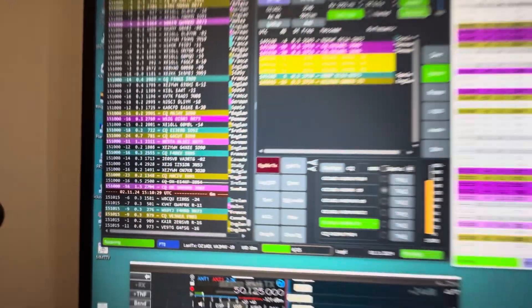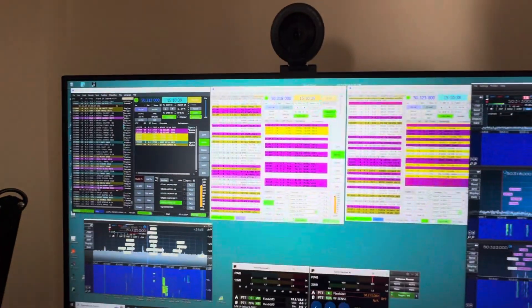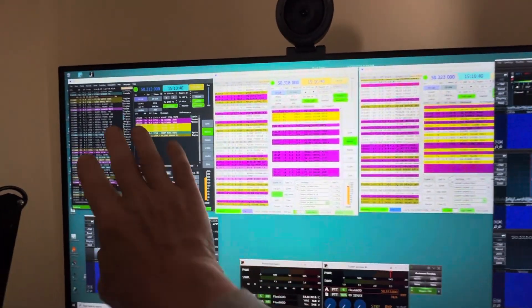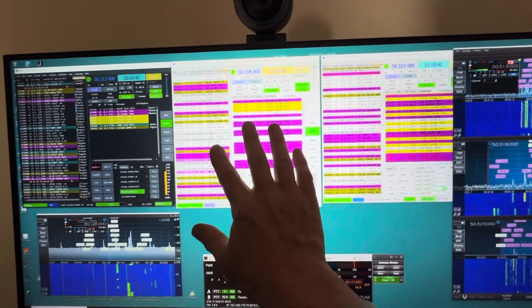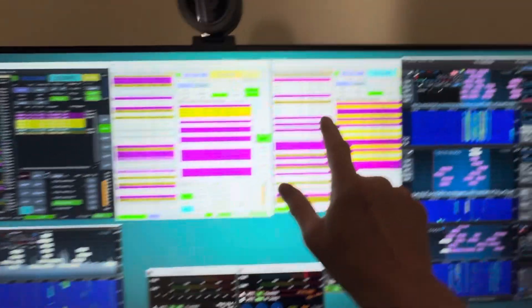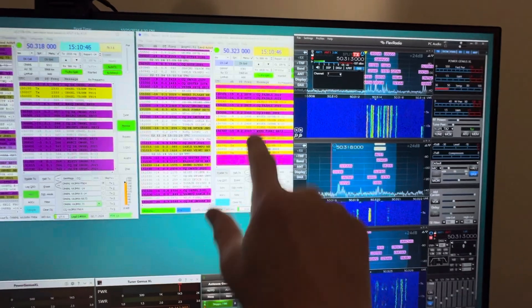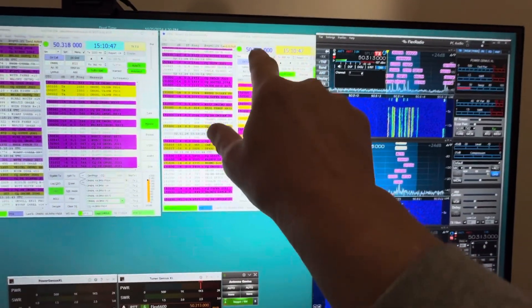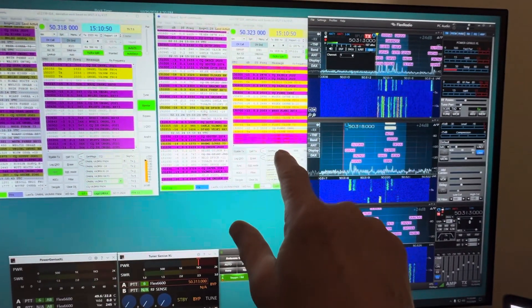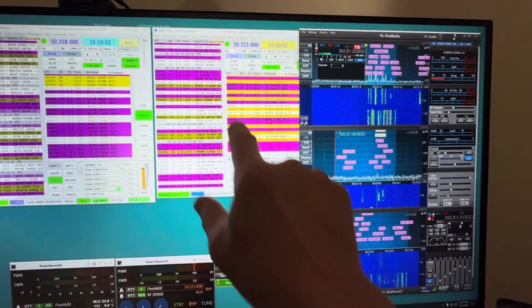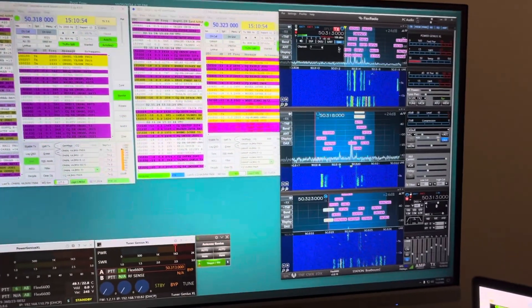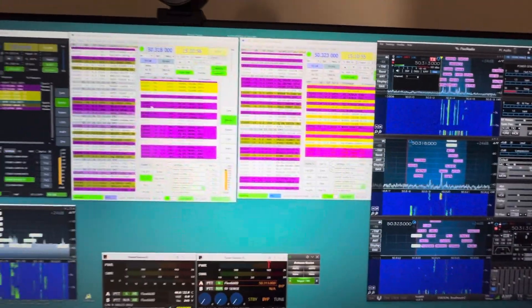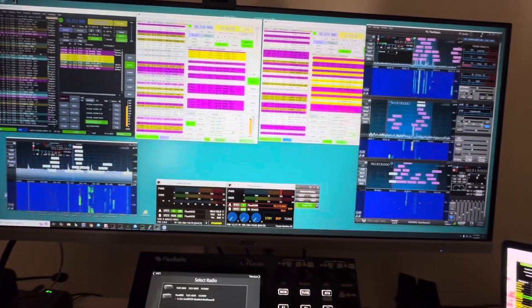So WSJT or JTDX, I've got FT8 here, FT4 here on 318, FT8 again on 323. So how do I get these all running? By the way, there's Andy up there. Oh, somebody's calling me. Well, we'll get back to him in a minute.